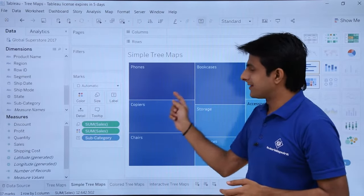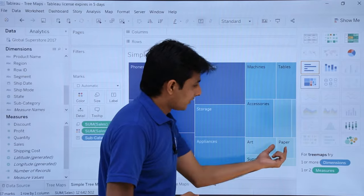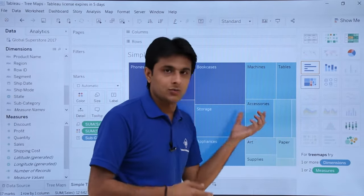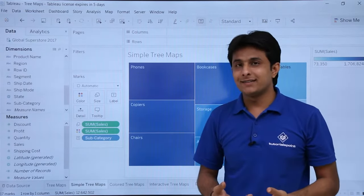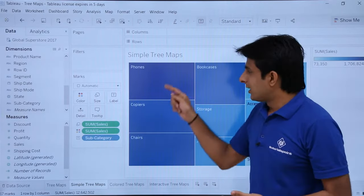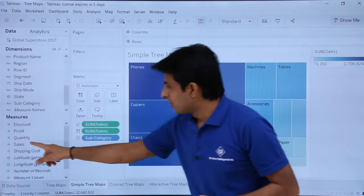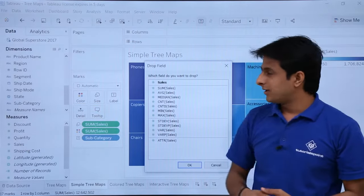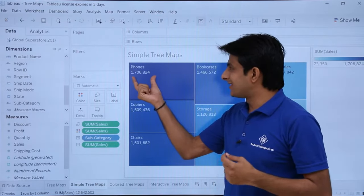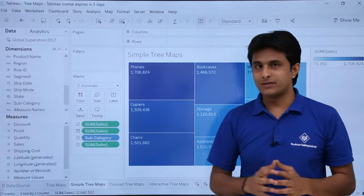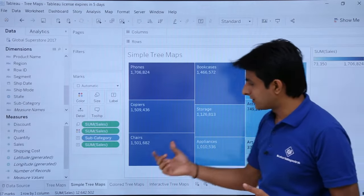The phones box is the largest rectangle, indicating phones have the highest sales. The paper has the lowest sales. Some boxes are too small to show names. To see exact sales values, pick up the sales field and drop it into the labels shelf, and select sum of sales. Now you can see phones have done sales of 1,706,824, and copiers have done a certain amount — confirming phones have the highest sales.